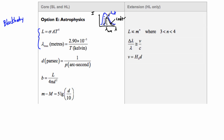A temperature corresponds to a maximum wavelength. Lambda max is the maximum wavelength in meters, and T is the associated temperature in Kelvin. Wien's Displacement Law matches these things — that's the maximum wavelength you get.